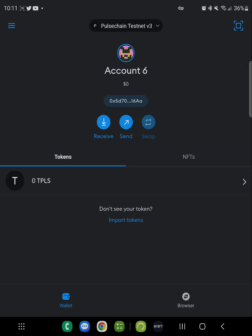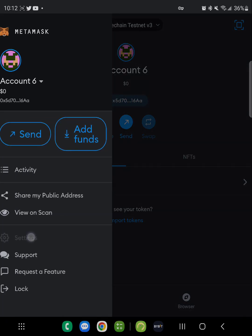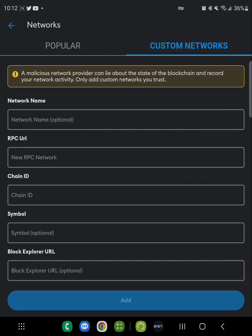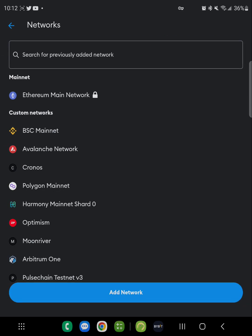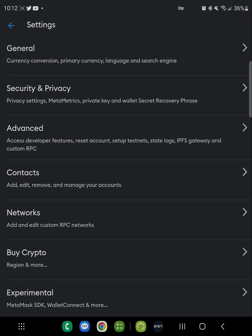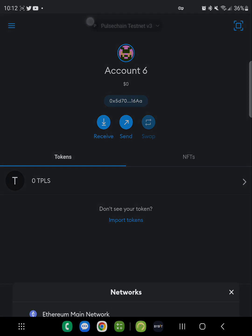First you want to go into MetaMask and create an account. This is a completely fresh new account for me. As you see here, I already added the testnet network. To do it yourself: open the menu, go into settings, click on networks, add network, custom network, and put all that information in. Click add and you end up getting the PulseChain testnet version three. You'll see TPLS added as a token and PulseChain testnet version three at the top where you can switch networks.